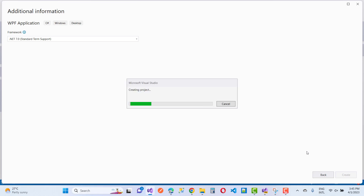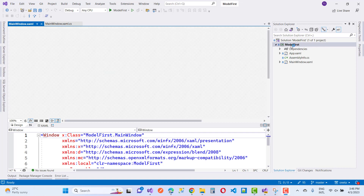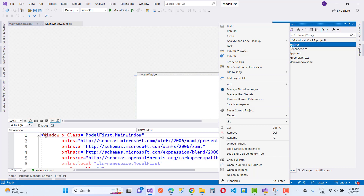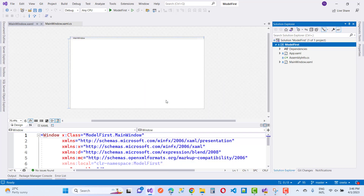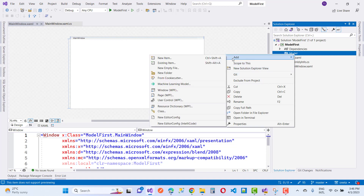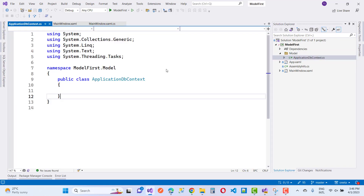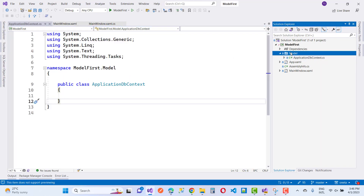After that, you have to add a new folder named 'model'. Inside the model folder you have to add a new class called ApplicationDbContext. Here we have the ApplicationDbContext.cs file.